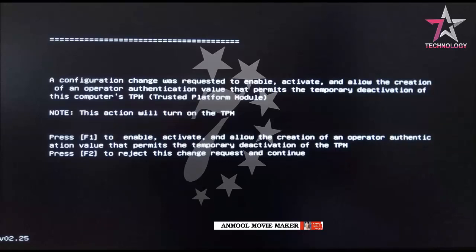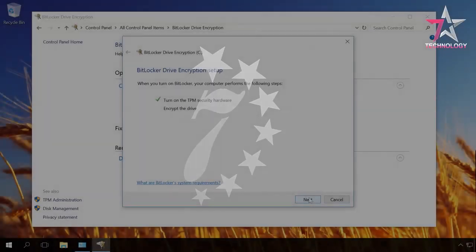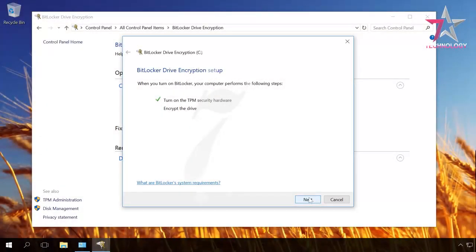After pressing F1, Windows will boot and you will see a BitLocker encryption window showing that the TPM module is enabled. Click Next and go on to Standard Encryption Setup.